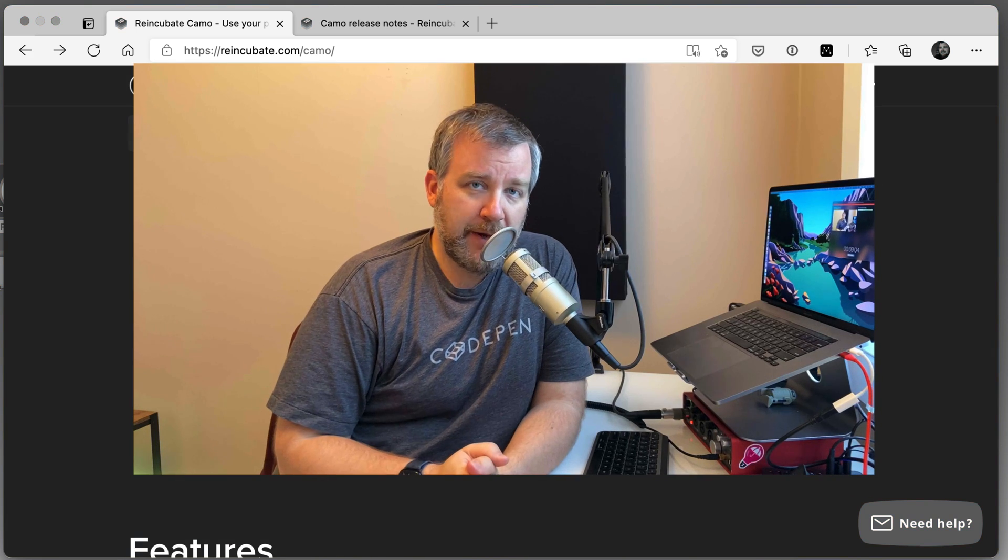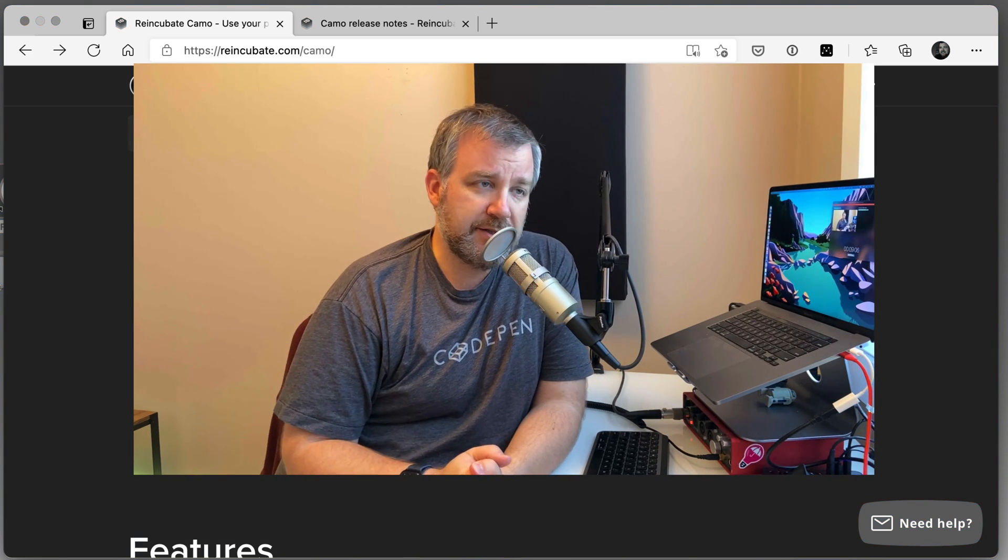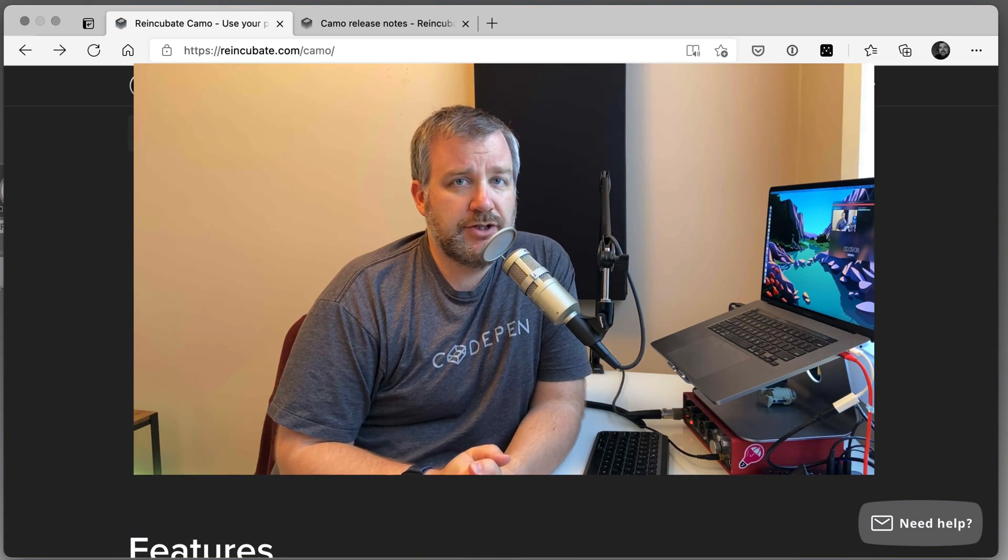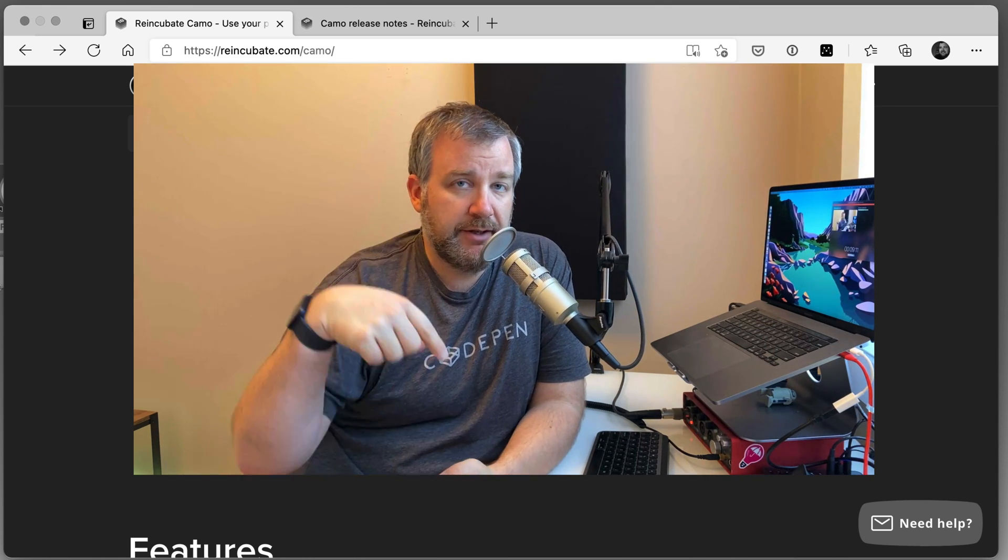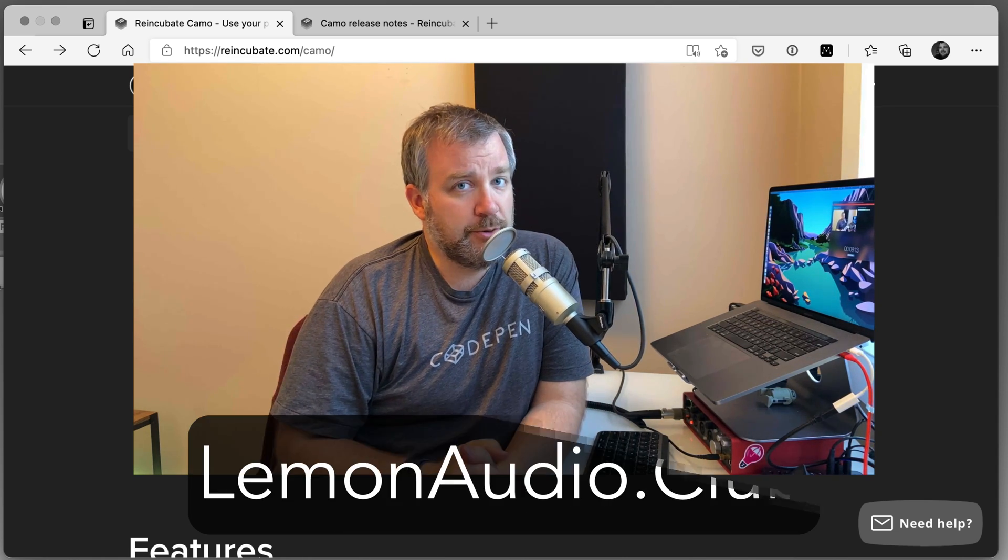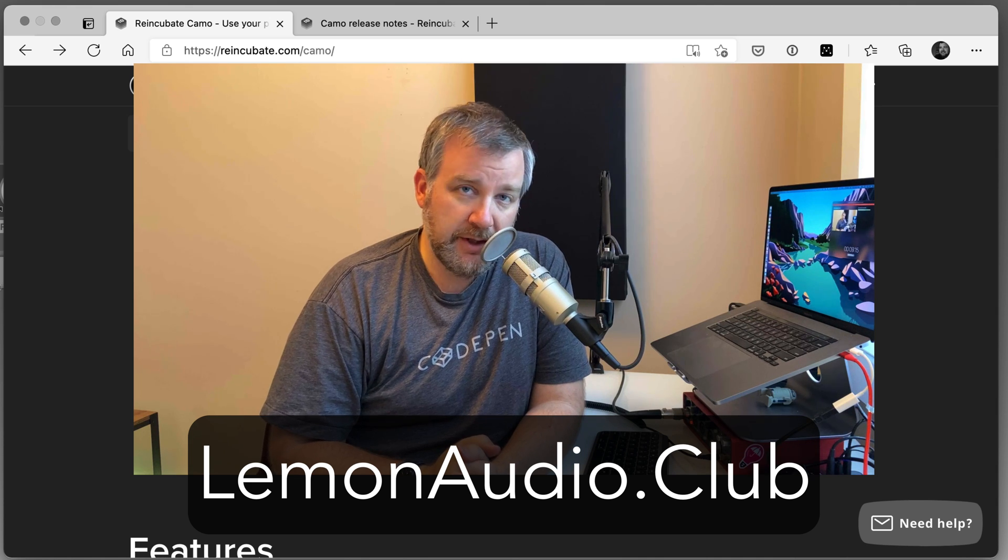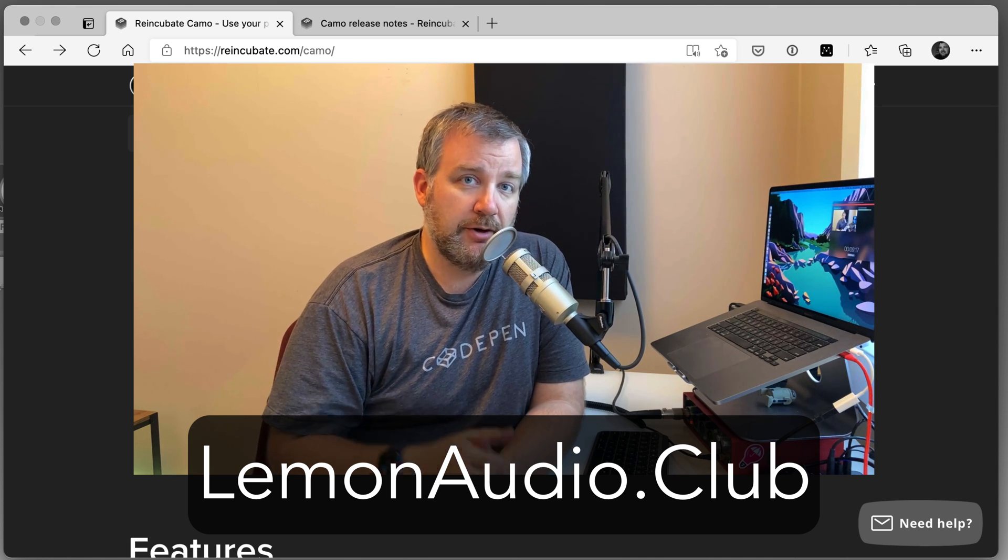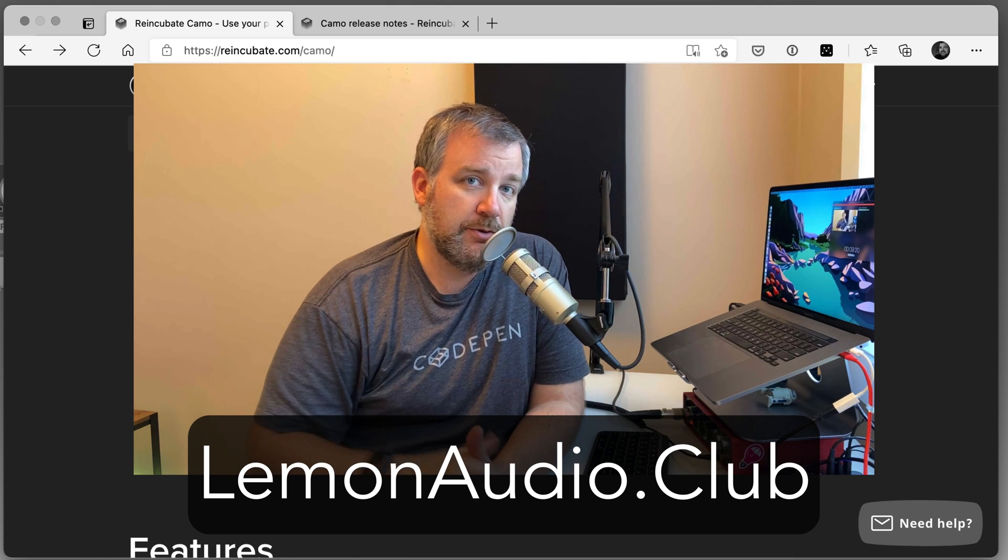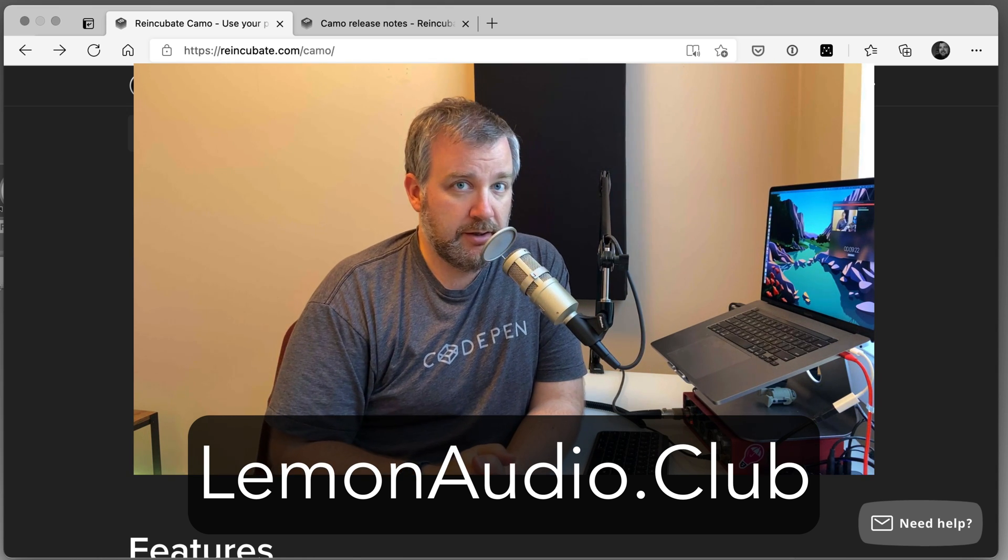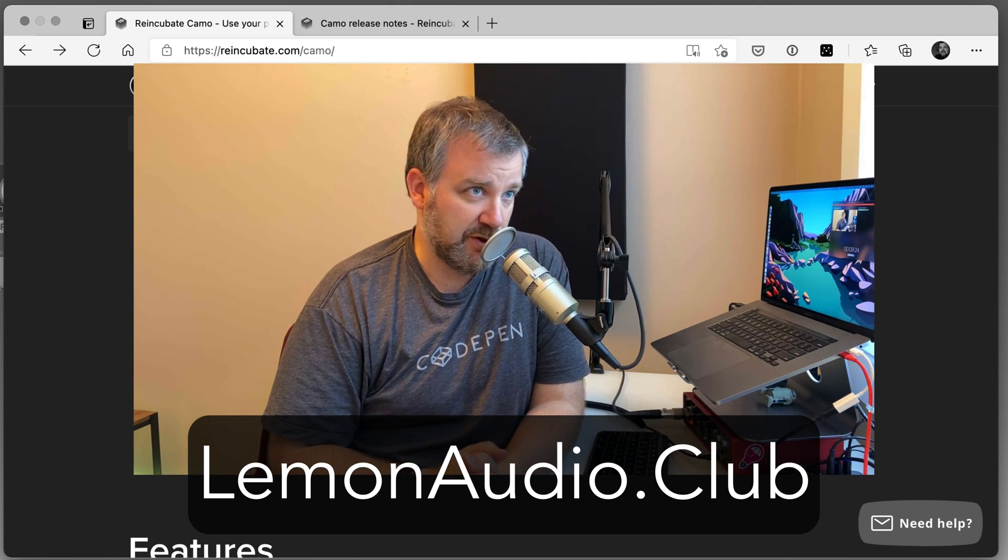Thanks for watching. Back with more audio video related stuff in the next video. If you've got suggestions or comments or questions about what you'd like me to do, please leave that in the comments below. Be sure to also check out lemonaudio.club for how you can join me in the Discord and chat with other viewers of this YouTube channel about audio video nerdery, fun, live streaming questions, all that kind of buzzwordy stuff. Bye.